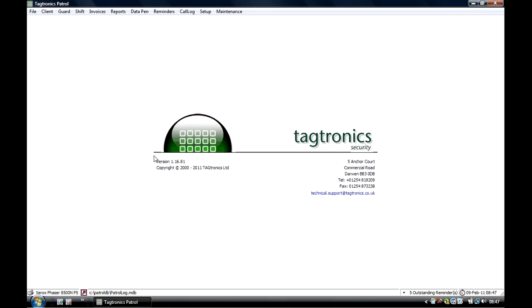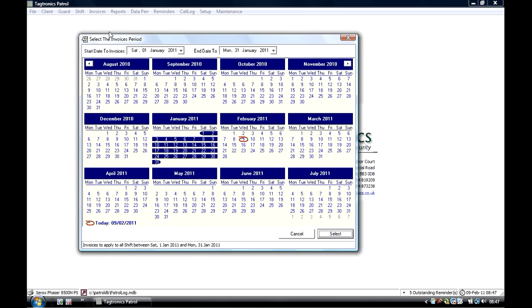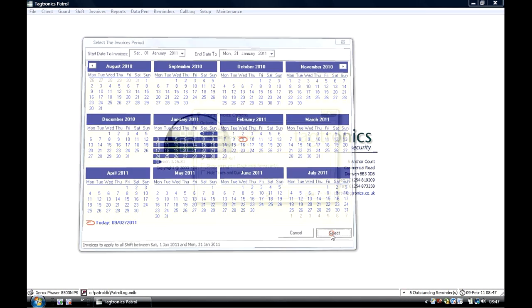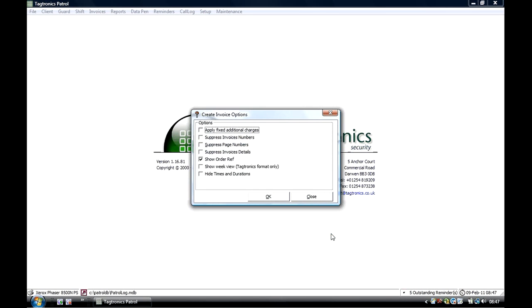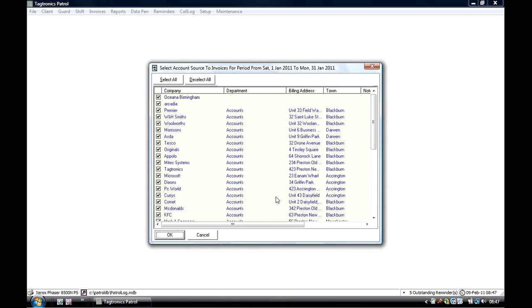Invoicing: The system can run all invoices across any date range, allowing you to send to your clients directly from the system, saving time manually calculating hours. An invoice is a summary of all the shifts you have done for each client in the period that you select.